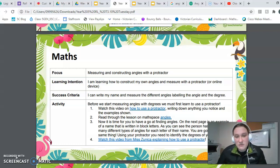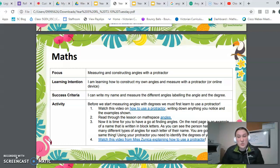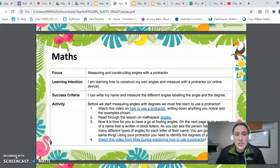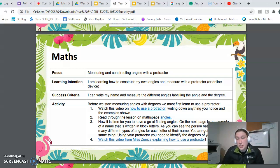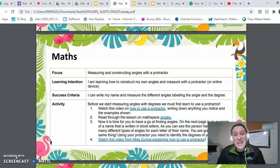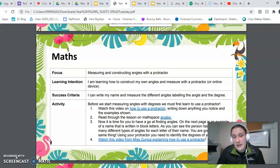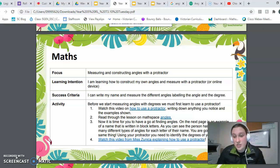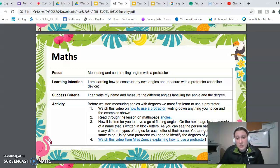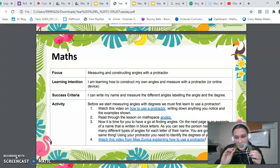You will write your name and measure the different angles, labelling the angle and the degree, which is super important. Before you start measuring your angles with degrees, you must first learn how to use a protractor. You might have done this last year, and it may take you a few tries. Please don't get too frustrated and give up — it will take a little bit of time to get used to using one of these.